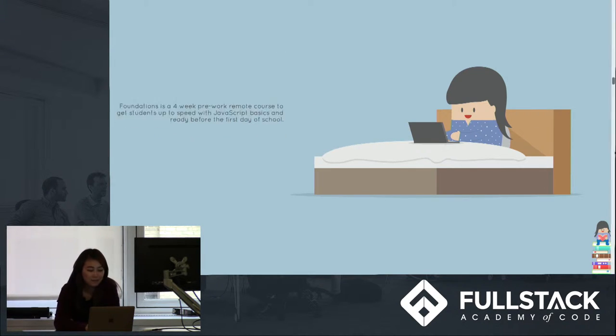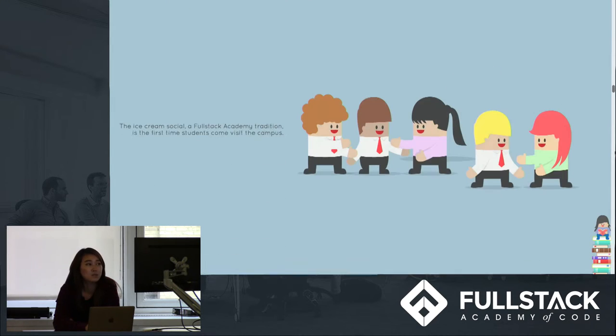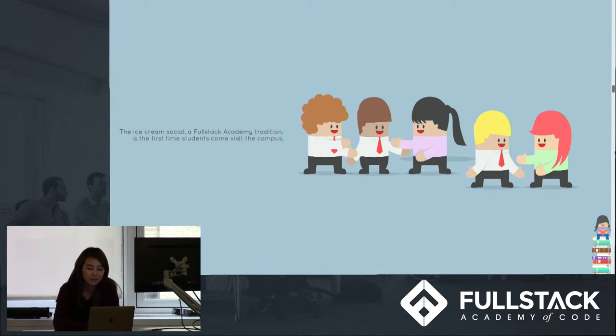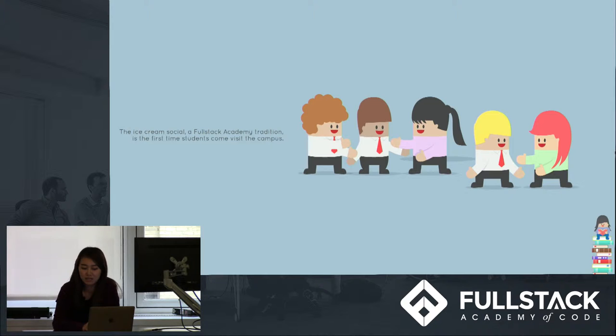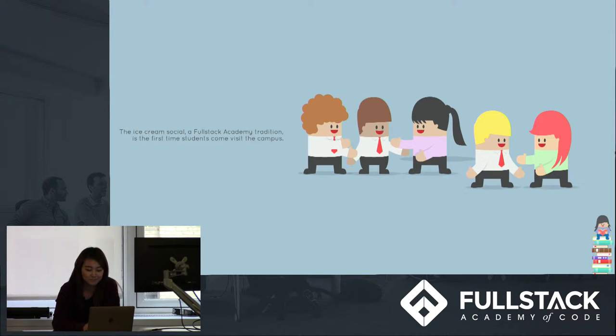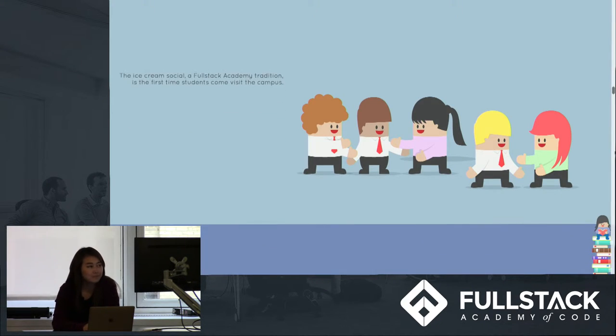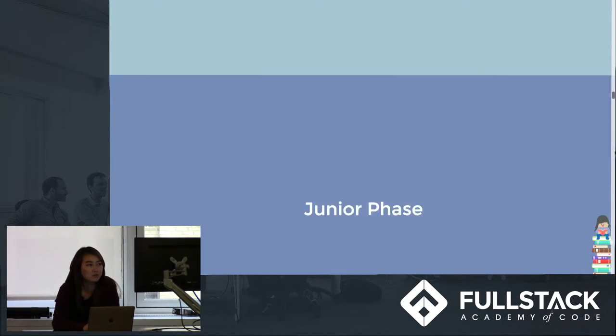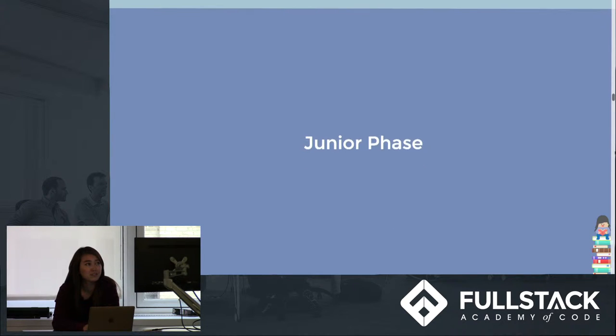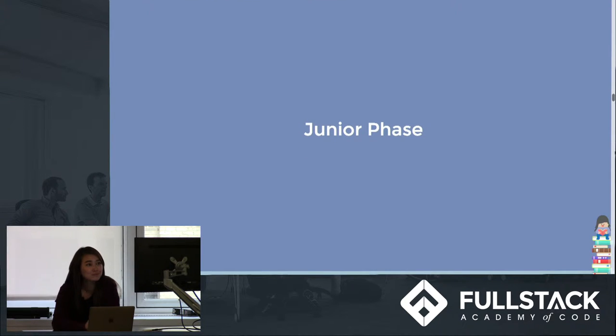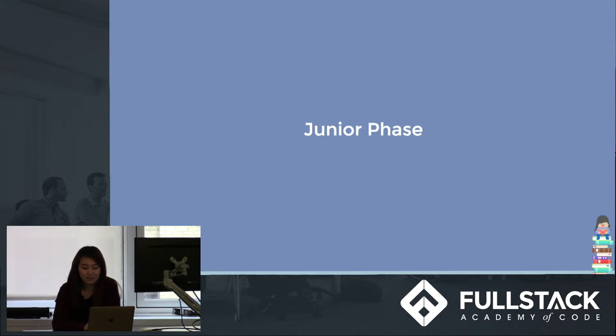And in the week before the on-campus portion of the course starts, students visit the campus to meet one another and enjoy some ice cream. And now we move on to the junior phase, which is six weeks long.